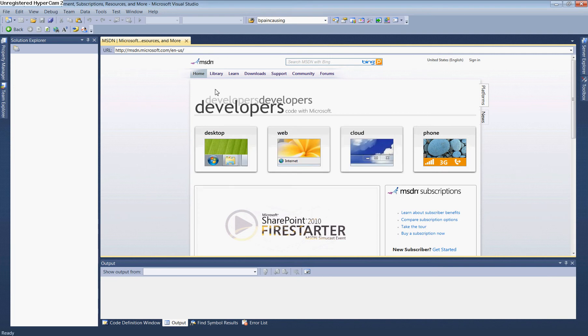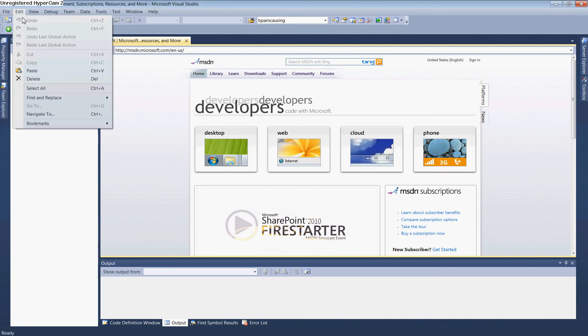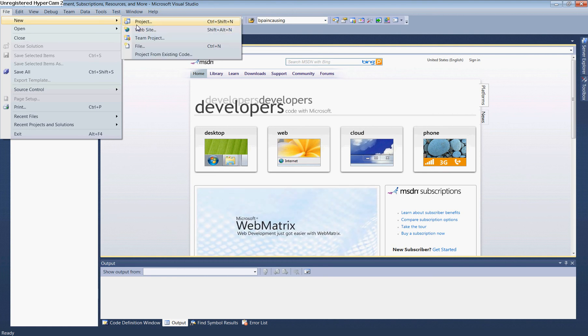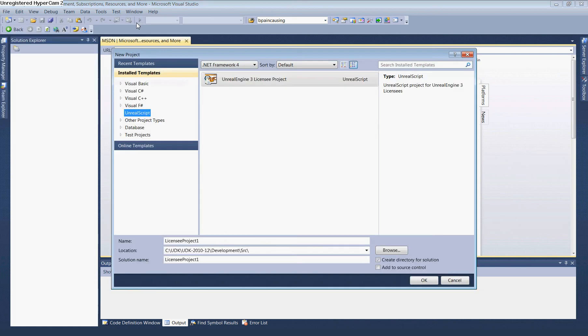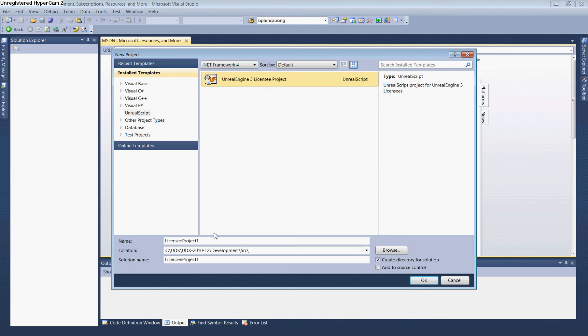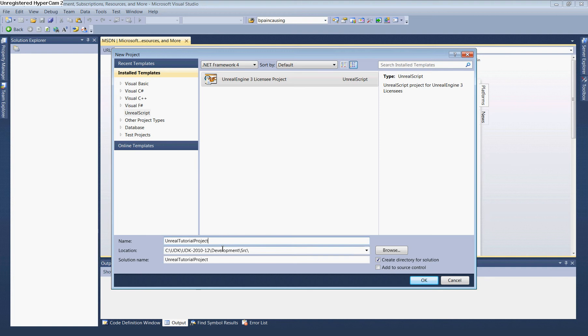Now let's create a new Unreal project. Go to File, New, Project. With nFringe selected, you'll see a new option: UnrealScript. Select Unreal Engine 3 Licensee Project and change the name to UnrealTutorialProject.